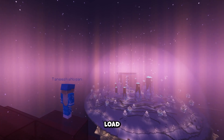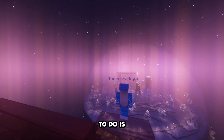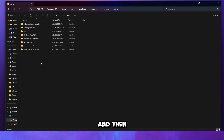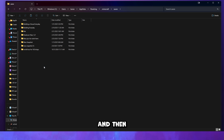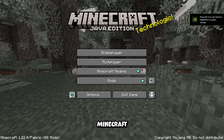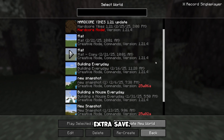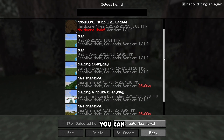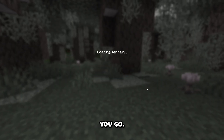Now, if you did want to load one of your backups, all you have to do is copy it and then paste it back into the saves folder. And then when you launch Minecraft again, you'll see the extra save, and then you can just load in the world as normal.